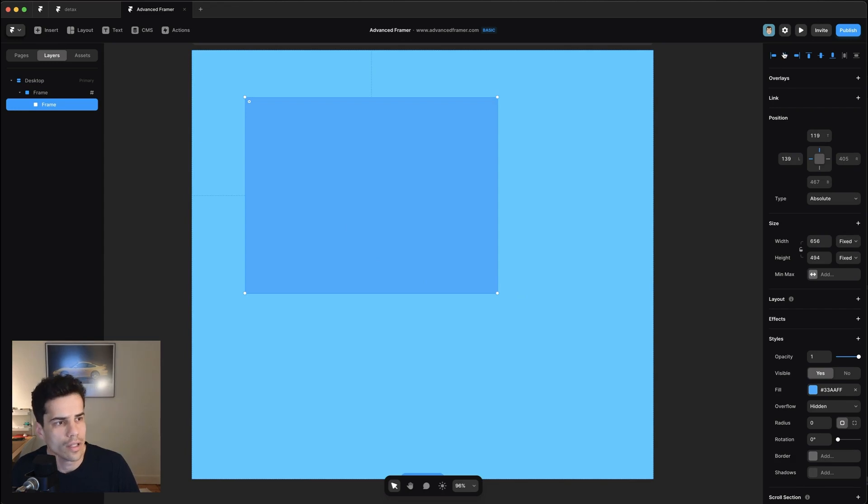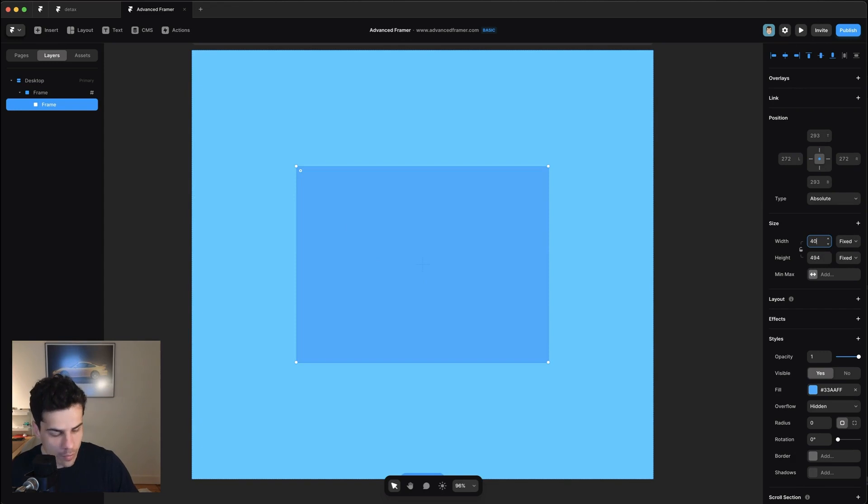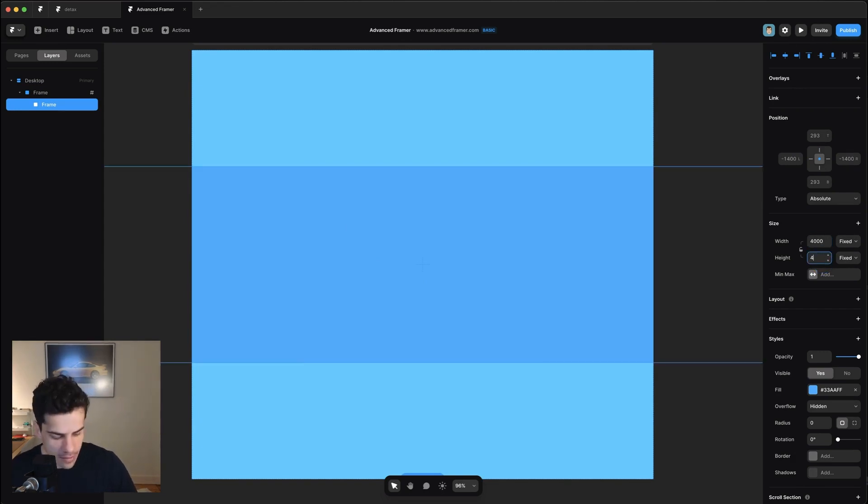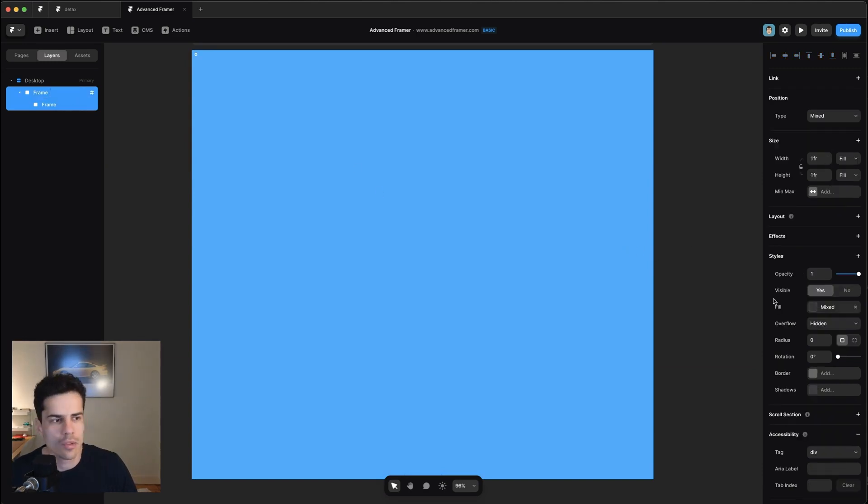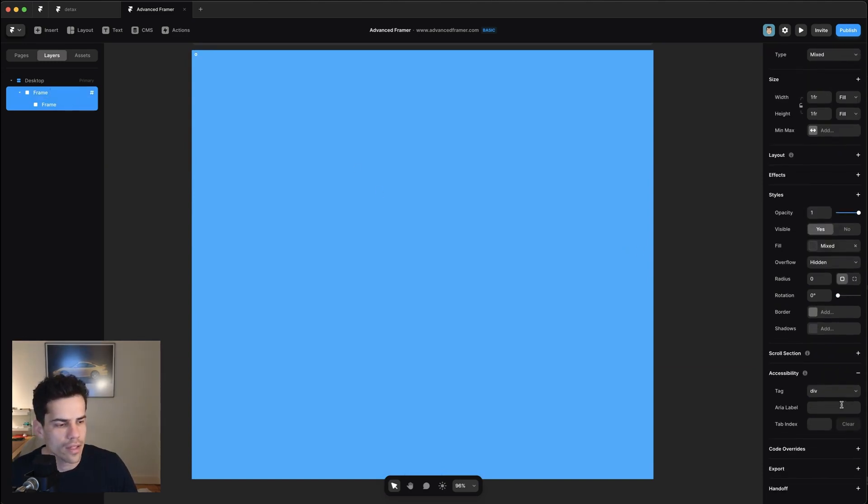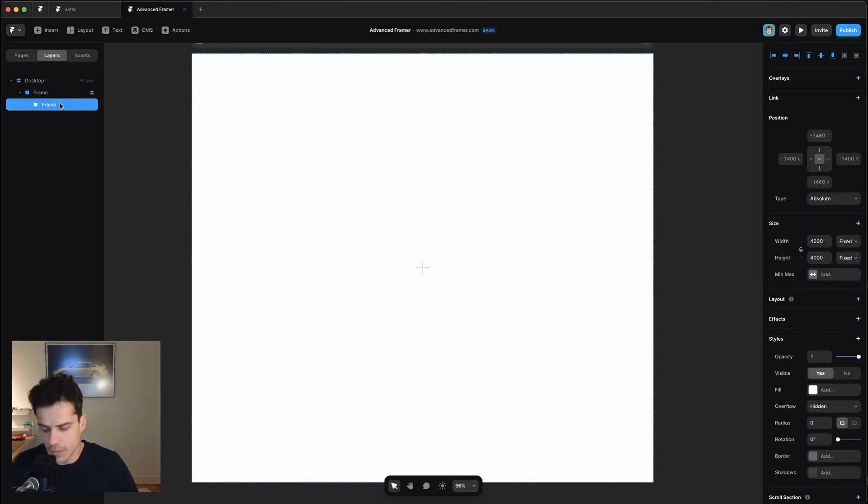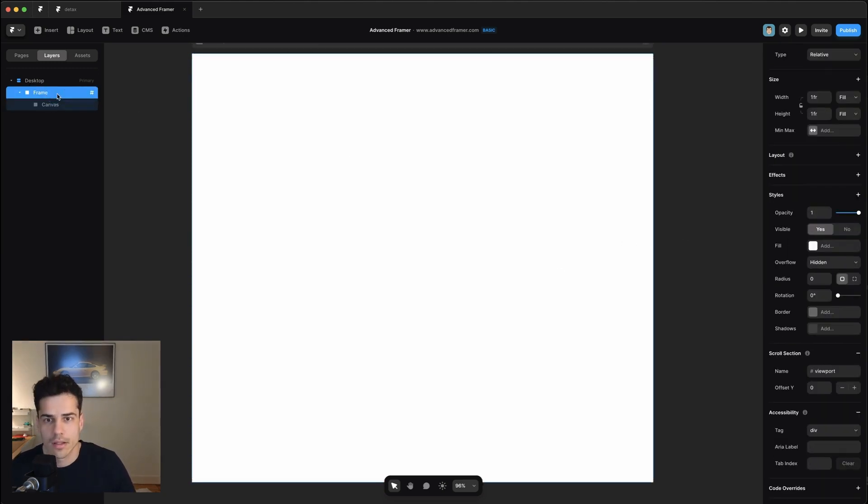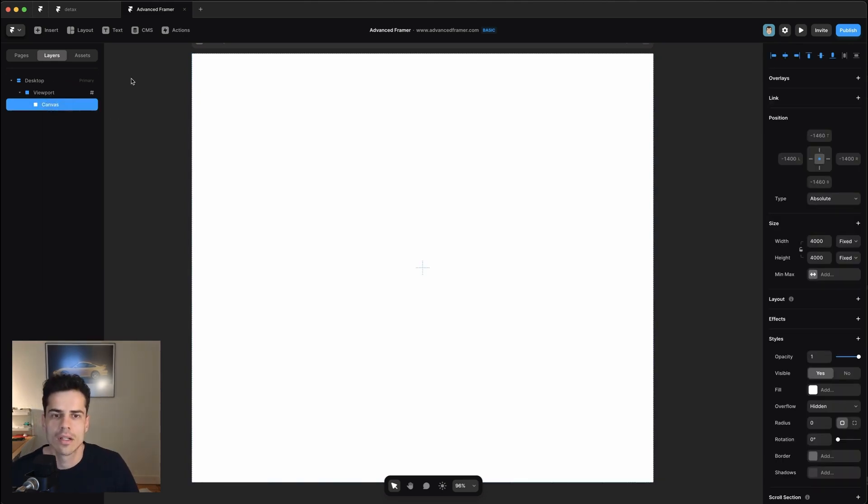We're going to absolutely position this in the center. And we're going to set its width to 4000. And we're going to set its height to 4000. So it's a giant square. Okay, so for now, I'm going to remove the fill colors on these elements. Let's rename this canvas and this viewport so we don't get confused.